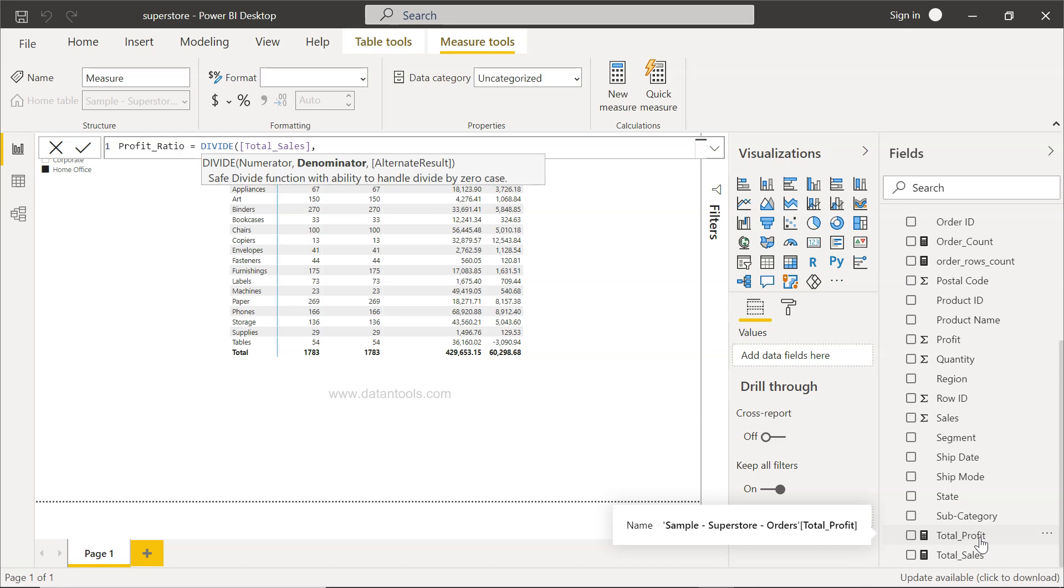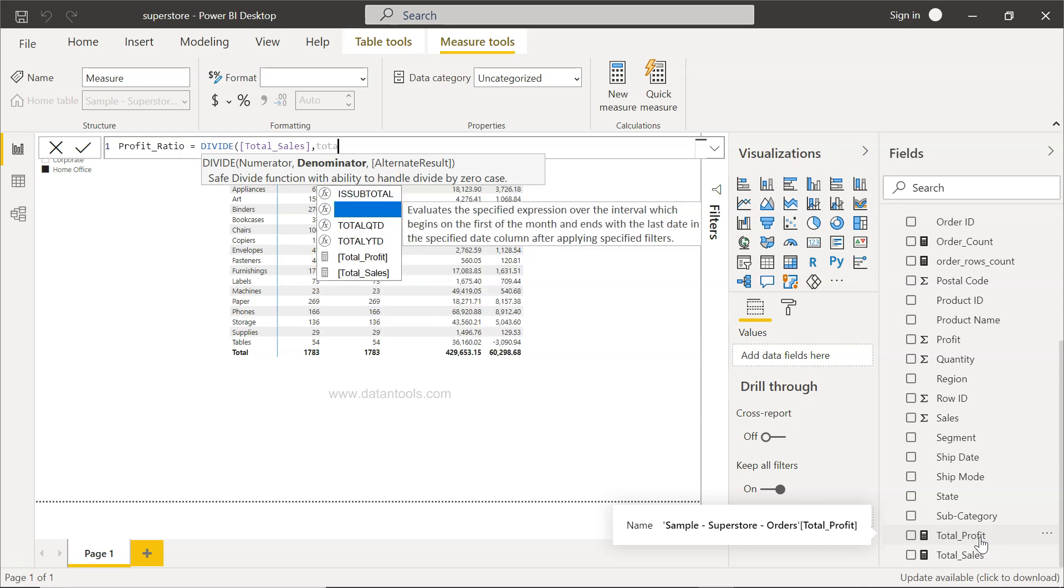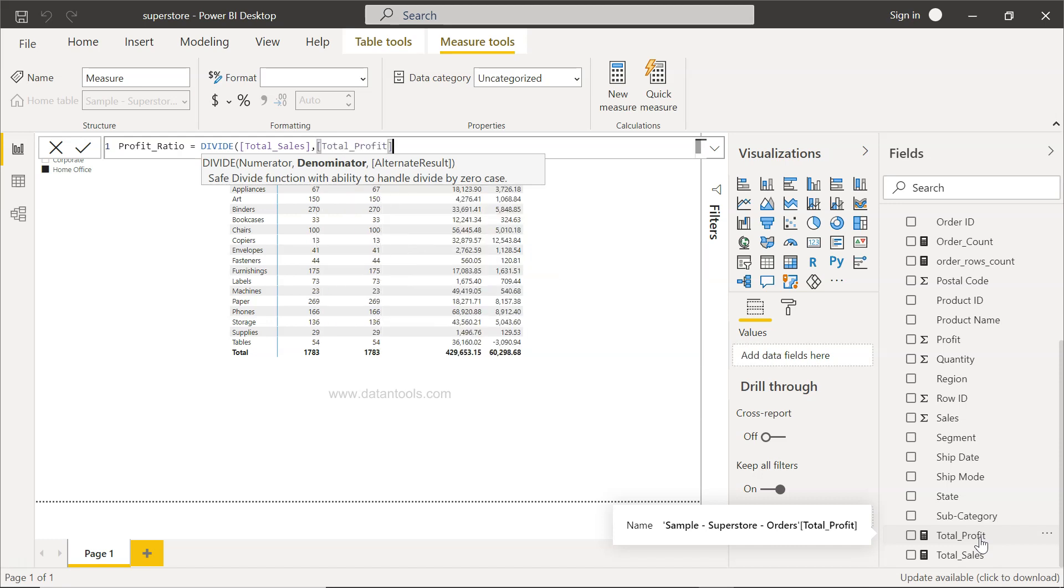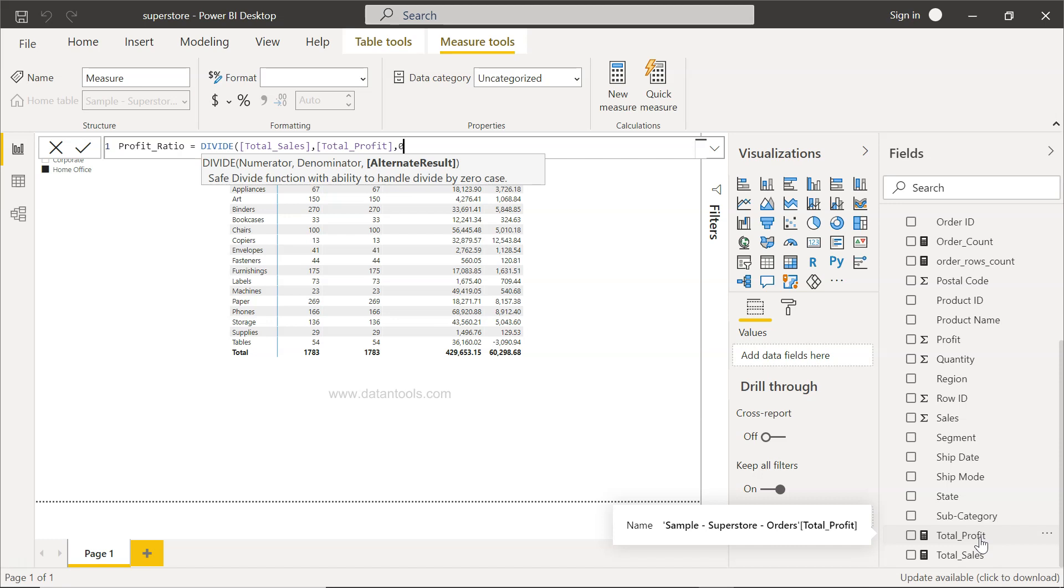Now the denominator, which is the total profit. The important here is the alternate result. Alternate result is basically useful in scenarios if you have zeros in a denominator. What happens if you have a zero as a denominator? You will get an infinity as an output, or in some programming language like Excel, you have divide by zero error. To reduce that, you can specify any alternate result. If you don't specify, it will give you blank. So I will say zero.